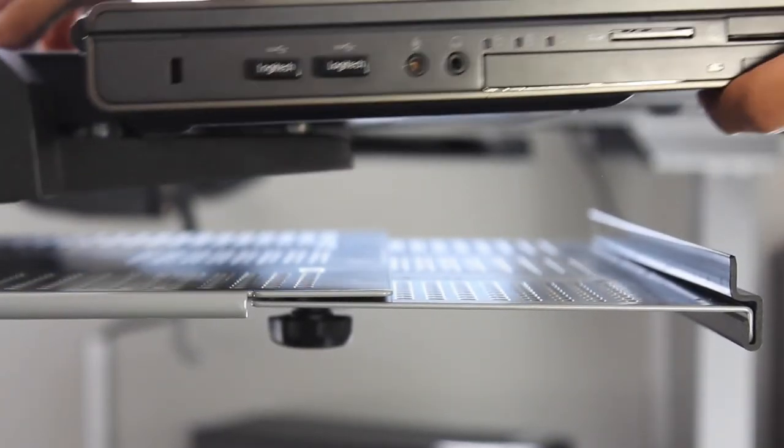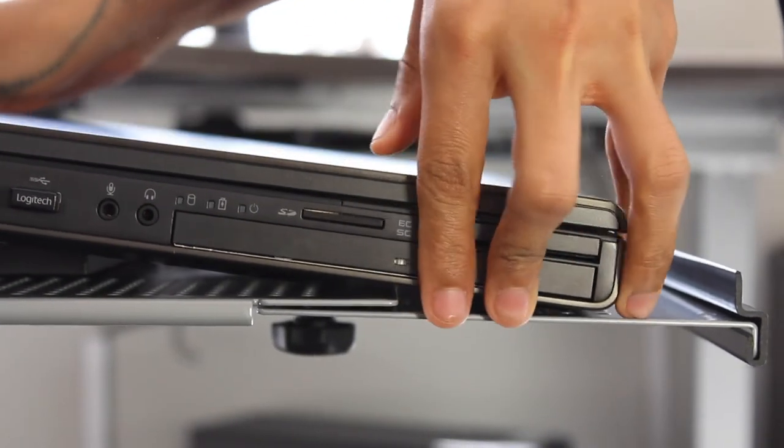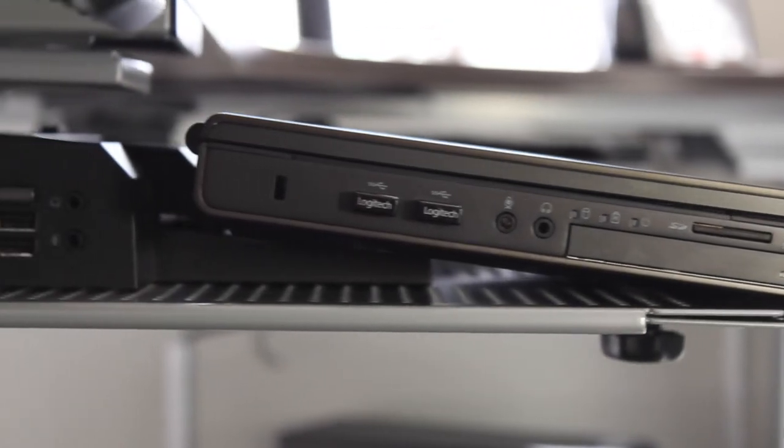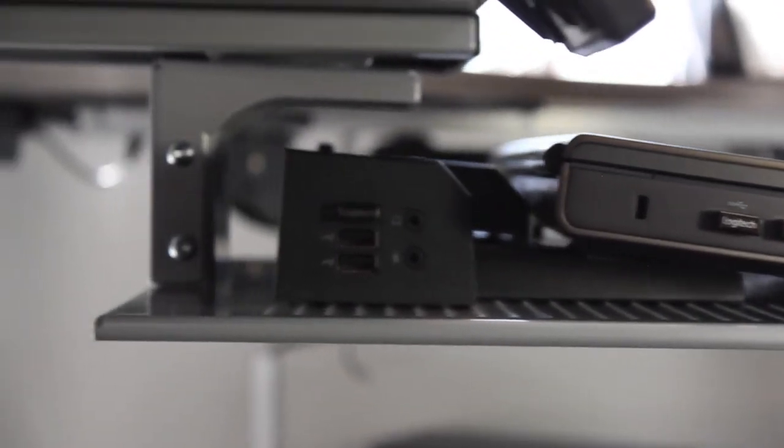It can easily accommodate a laptop alone, laptop with docking station, and many other technologies weighing 20 pounds or less.